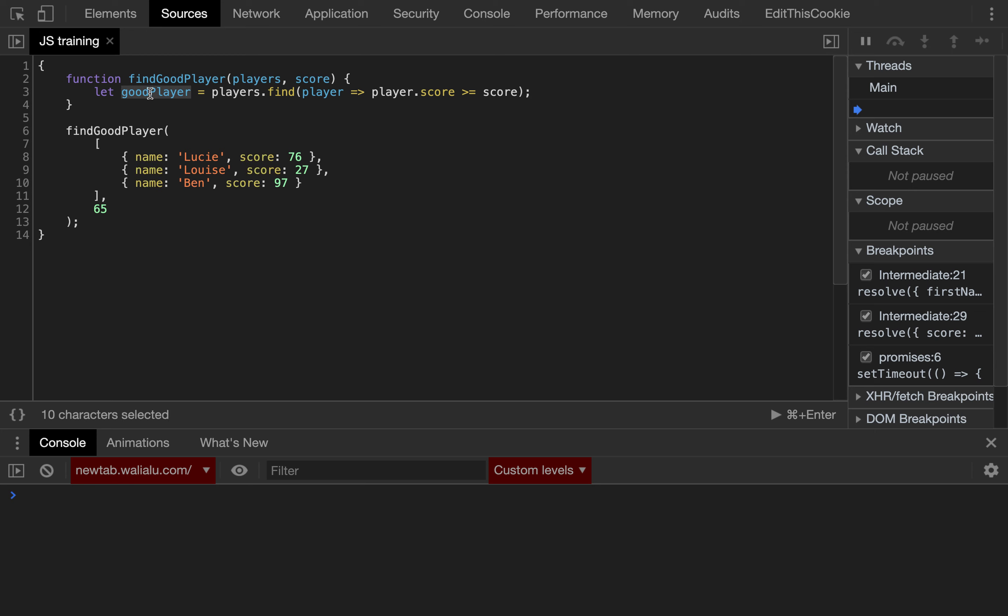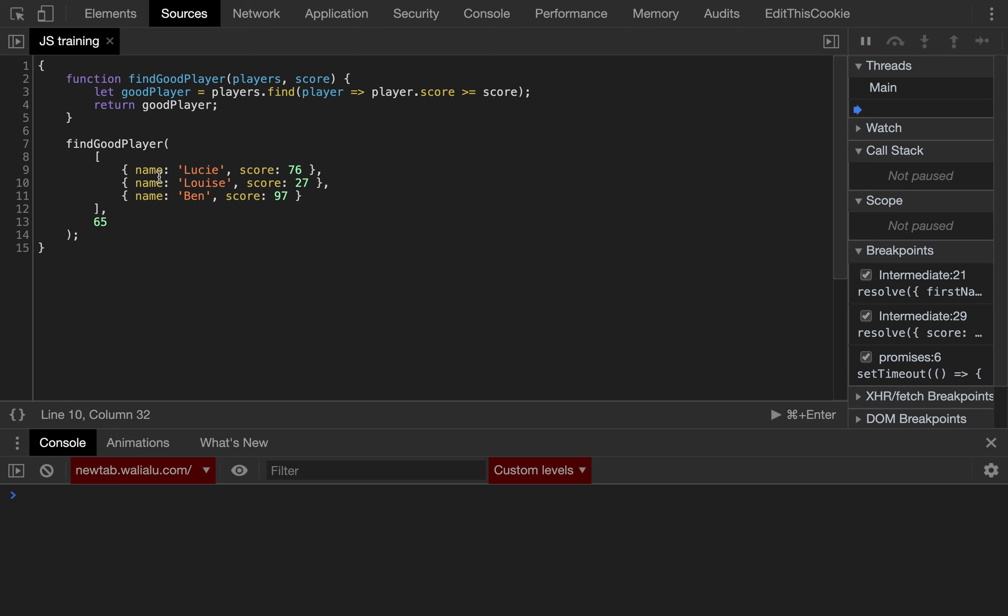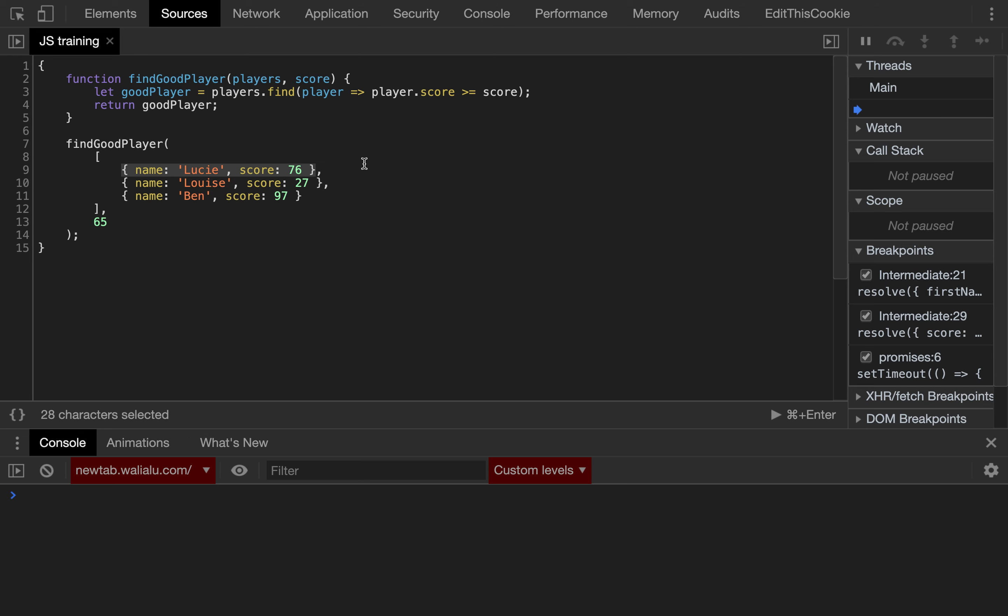So now, if we return goodPlayer, it will return the first object which score is above the threshold. In that particular case, it will return the first object, correct.